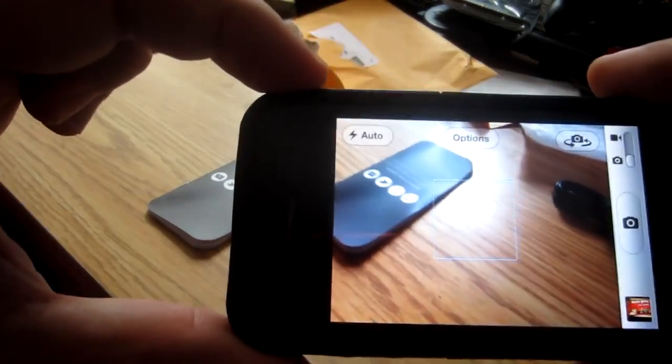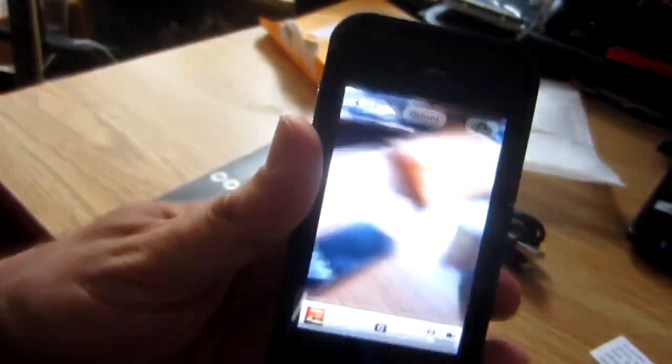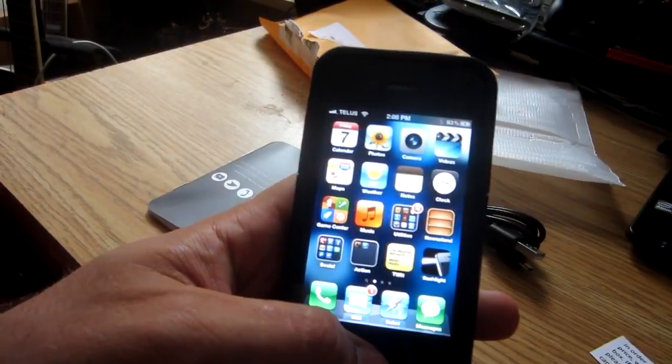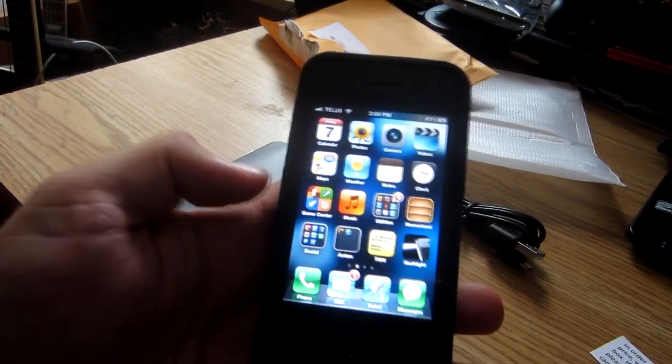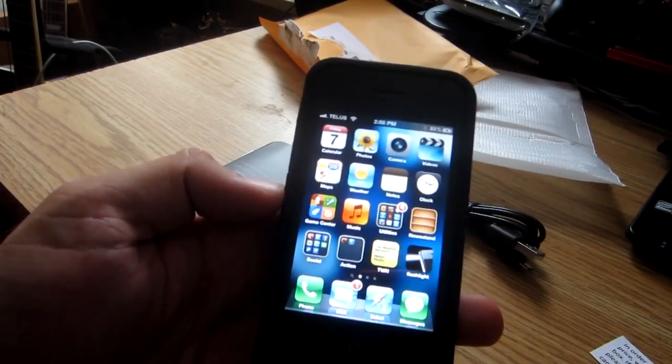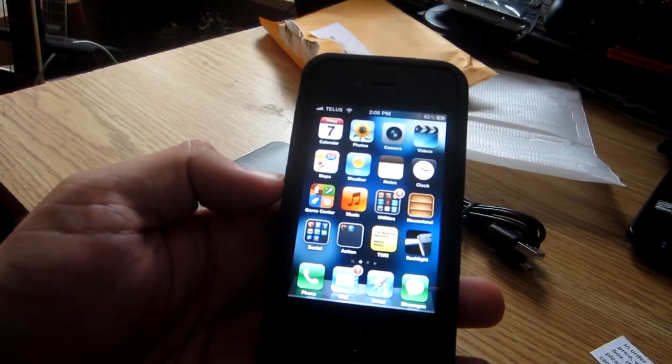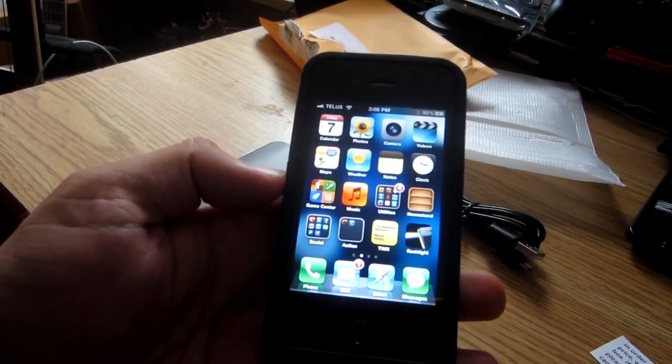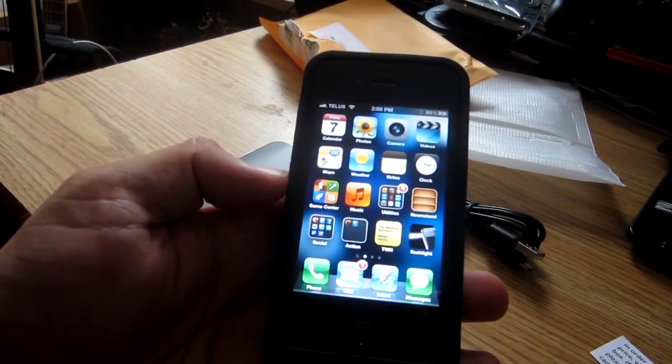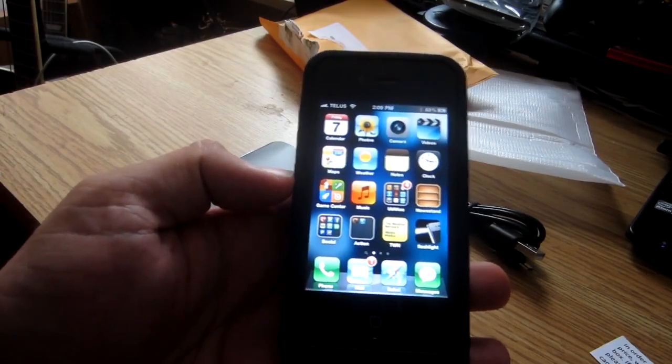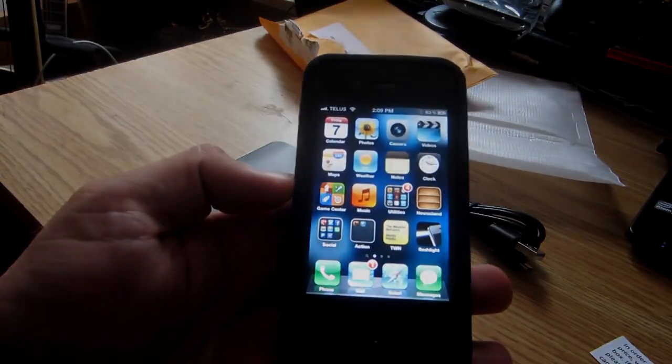Alright guys, hopefully you enjoyed that little unboxing and installation of the Mophie case on my iPhone 4. If you have any questions about this, leave them in the comment section below. Until next time guys, take care.